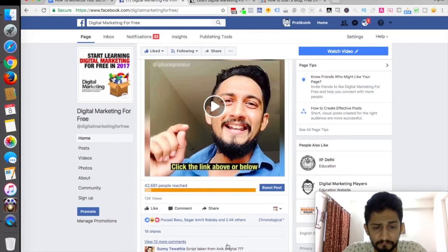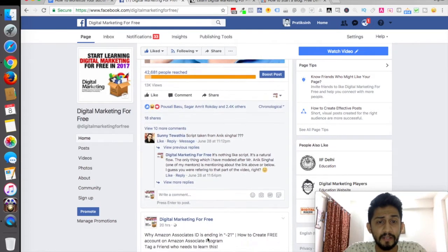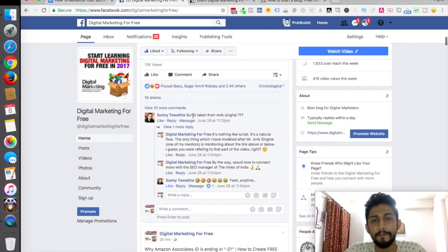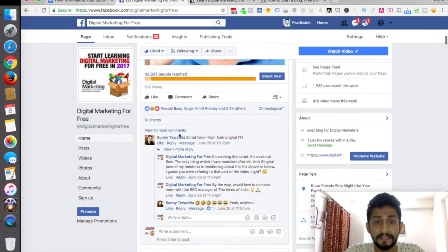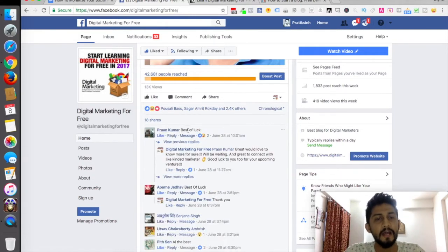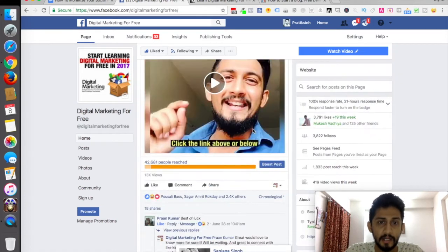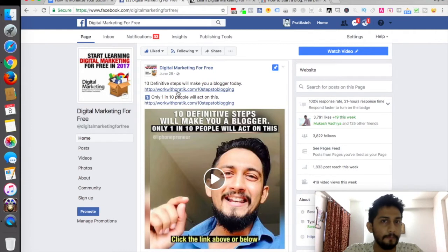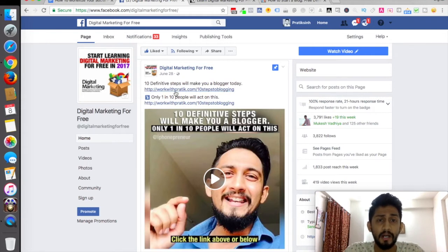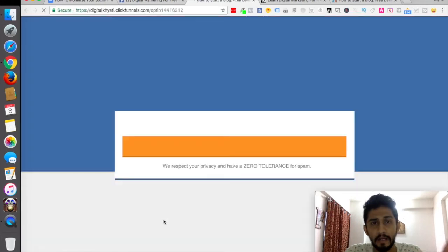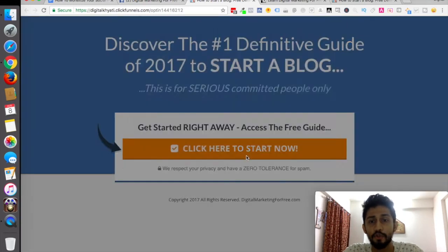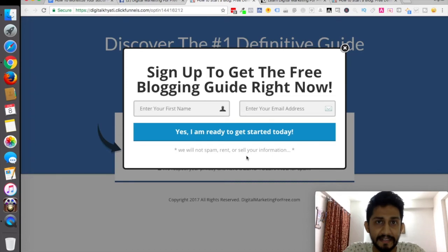I've already got 2,400 likes, 18 people have shared, and I'm already engaging — people are commenting, some say the script was taken from somebody else and I justify and reply to them, people wish you luck, people also tag their friends. This is monetizing my channel — I'm getting more and more reach by this content. I'm tracking all clicks through a software called ClickMagick. When the trackable link is clicked, it lands on the capture page 'discover the number one guide' — so my visitors are being converted into leads.